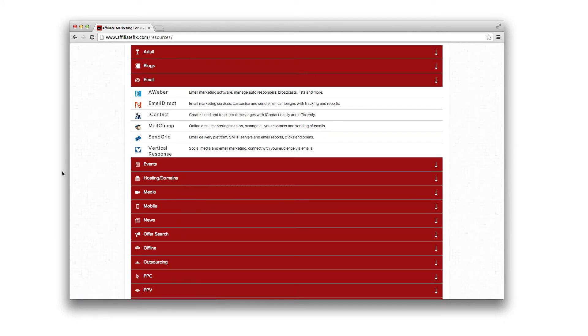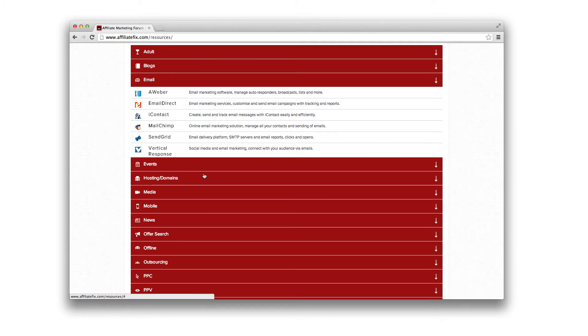Emails. These are all your email resources that you need. Aweb, everyone needs an auto-responder for their funnels or opt-in pages. Send Grid, great SMTP platform.